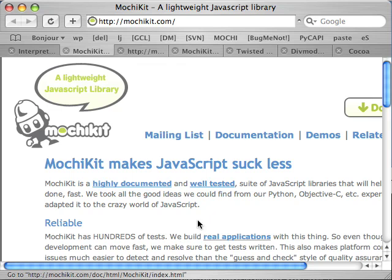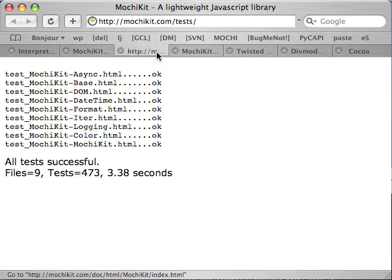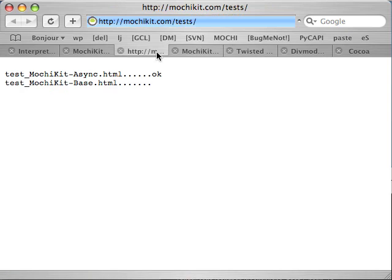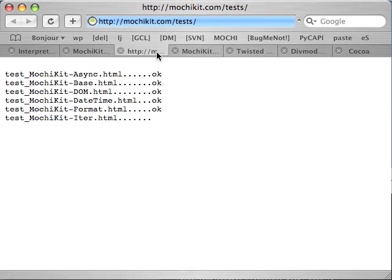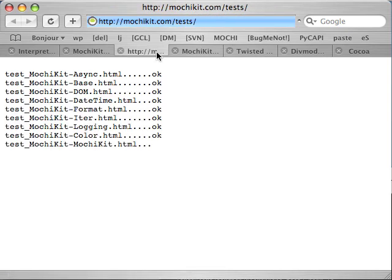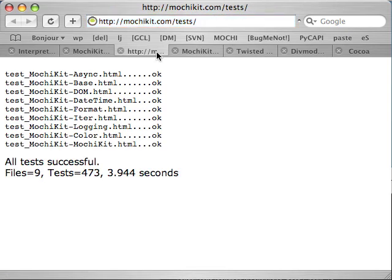MochiKit primarily cares about three baseline implementations: the latest version of Safari, as you see now, Firefox 1.0 and later, and IE6 and later. There are plenty of regression tests and examples, so simply run them on your target platforms and let us know if you come across anything strange. If it's reasonable, we'll likely fix it.